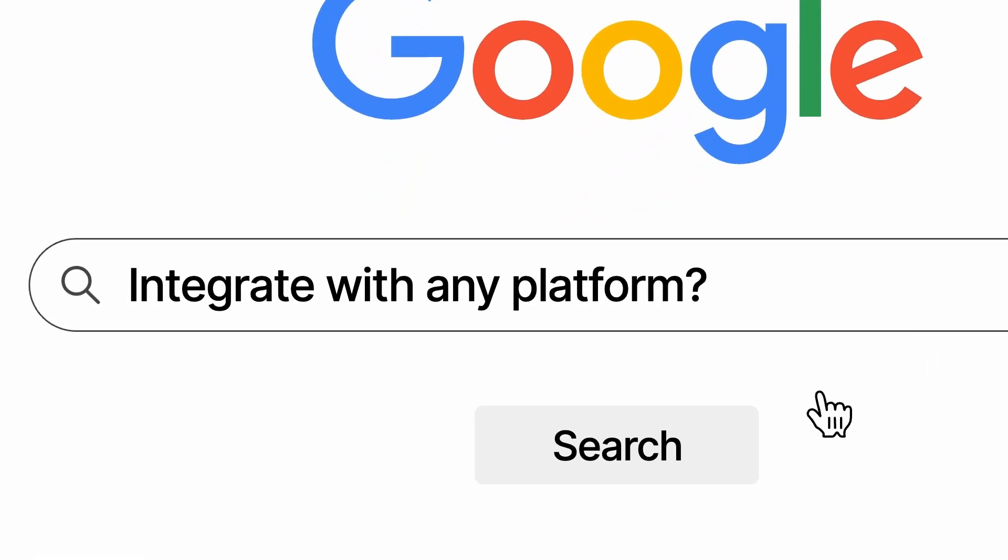Integrate with any platform. With three lines of HTML code, you can embed all your testimonials to any platform.